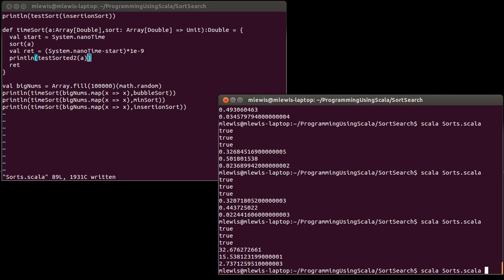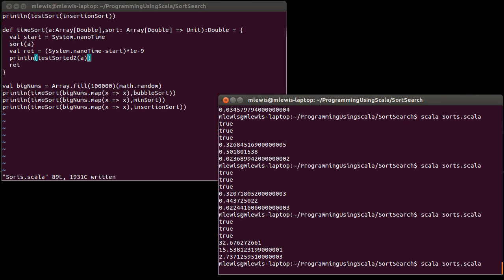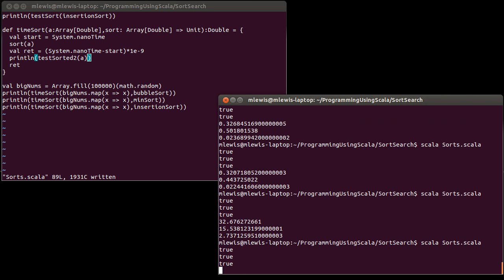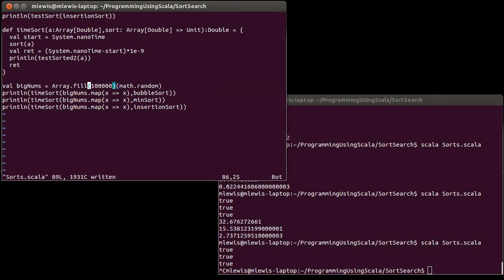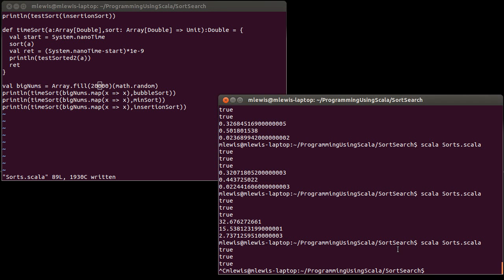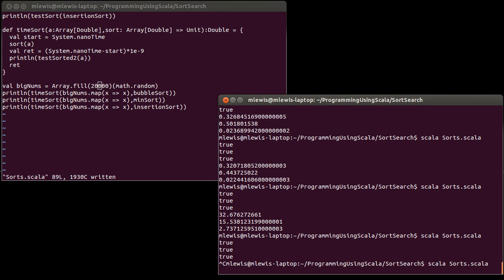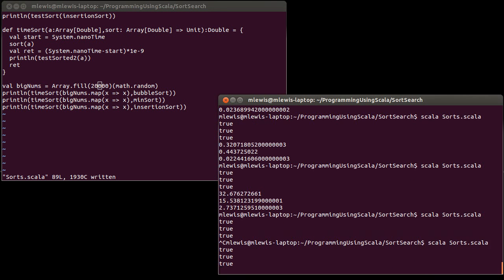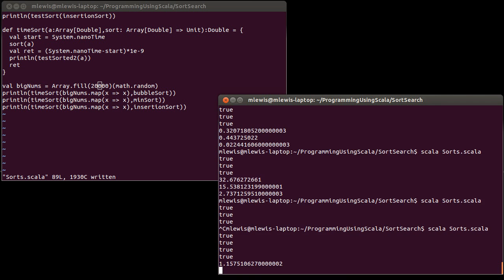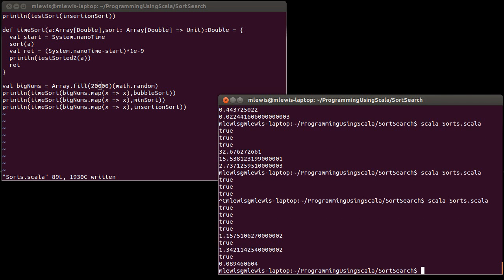I'm just going to print that out. I just want to verify that everything is happy here. You know what, I'm feeling impatient. Instead of going down, let's go to 20,000. So that's a factor of 2 over what we had originally, so instead of 0.32 it should take 4 times that long. Yep.